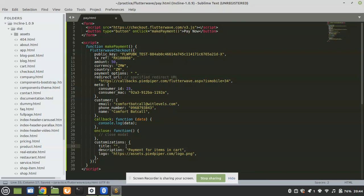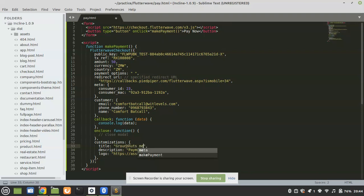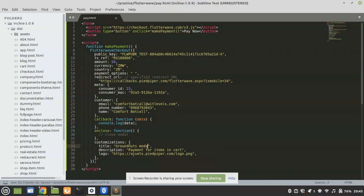For product name, let me just say 'Ground Nuts'. And then for description, this is where you describe the item. There is also a logo field. After that, this is where you create a redirect URL — this redirect URL is where it redirects when the payment goes successful.